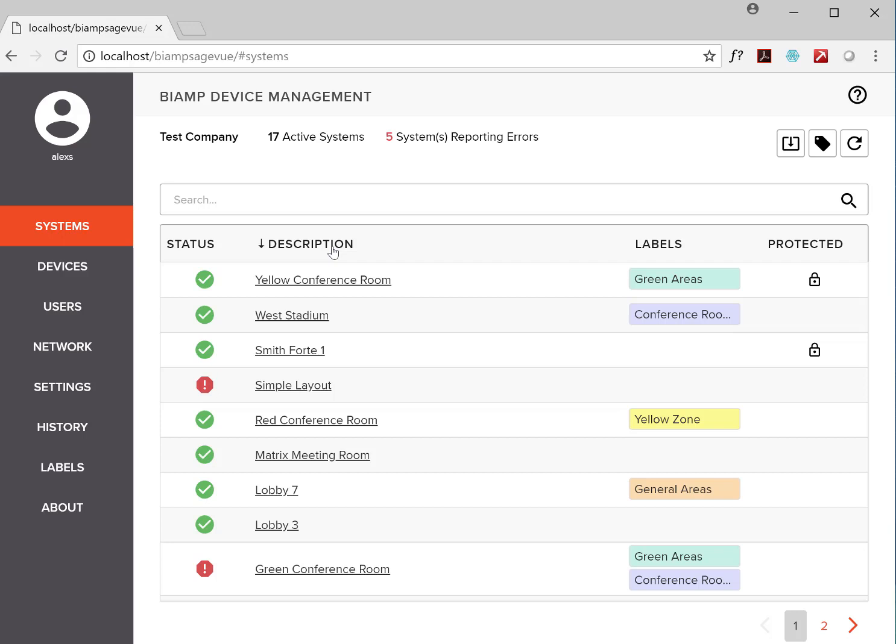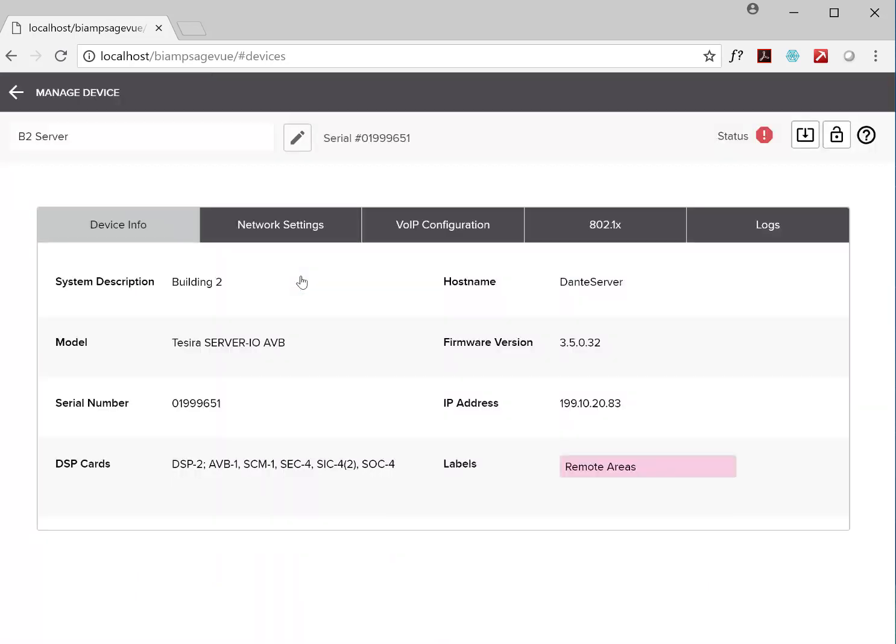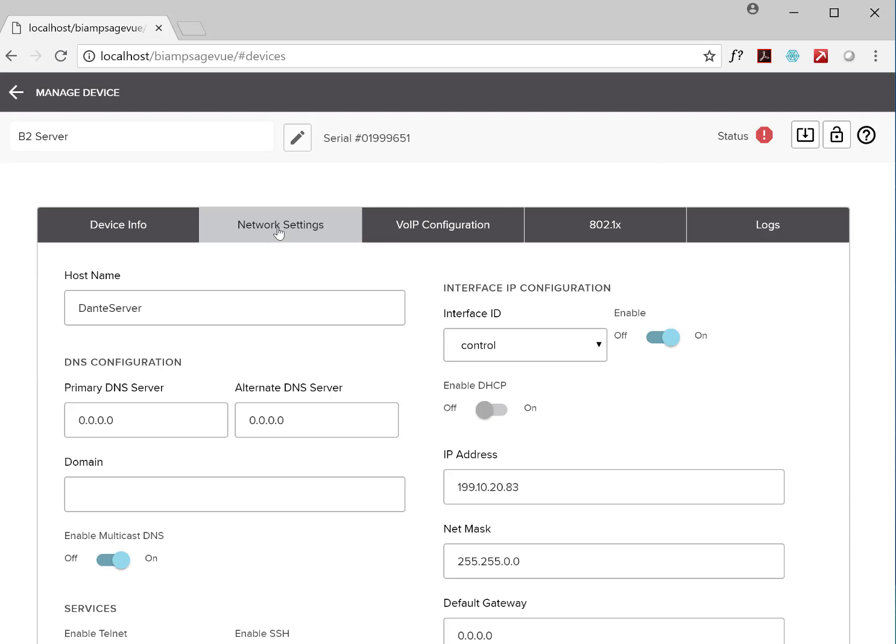If you want to get more granular info, you can go to the Devices page and monitor or manage individual devices. If you're familiar with Tessura software, this is essentially a virtualized device maintenance table, and gives you access to device info, network settings, and more.